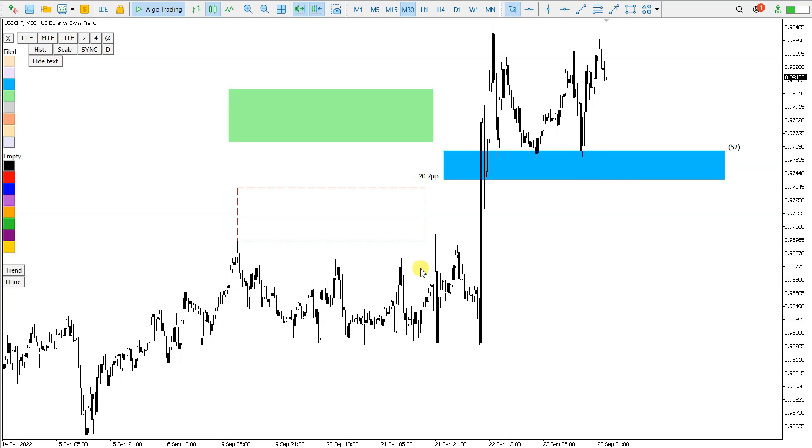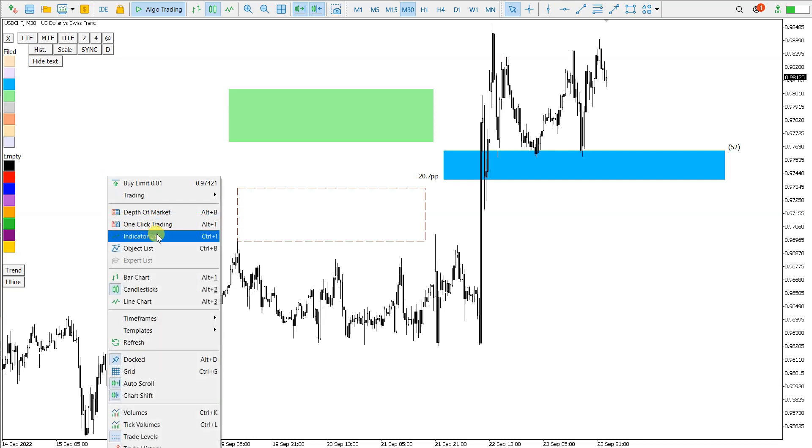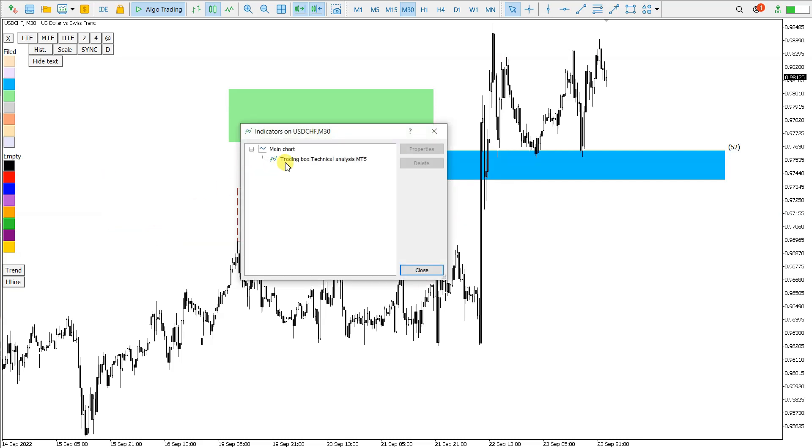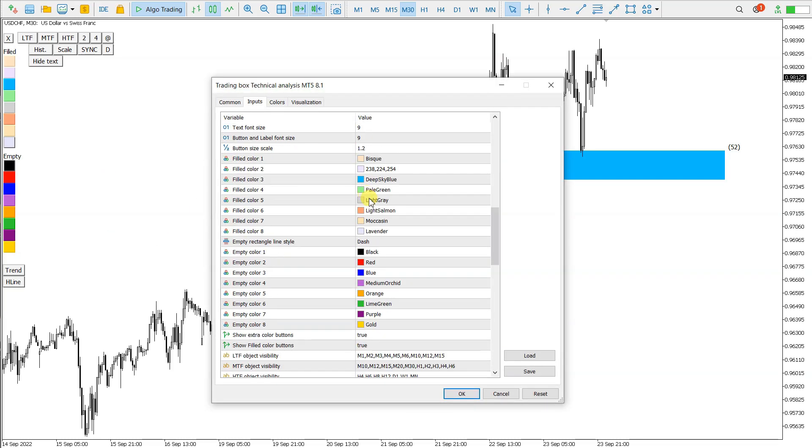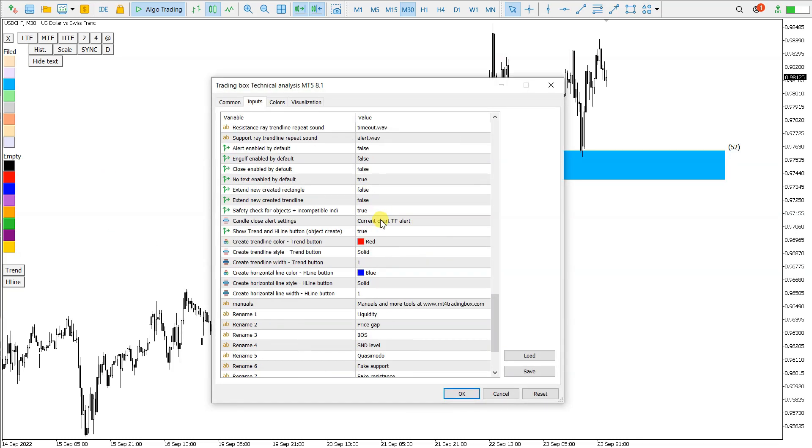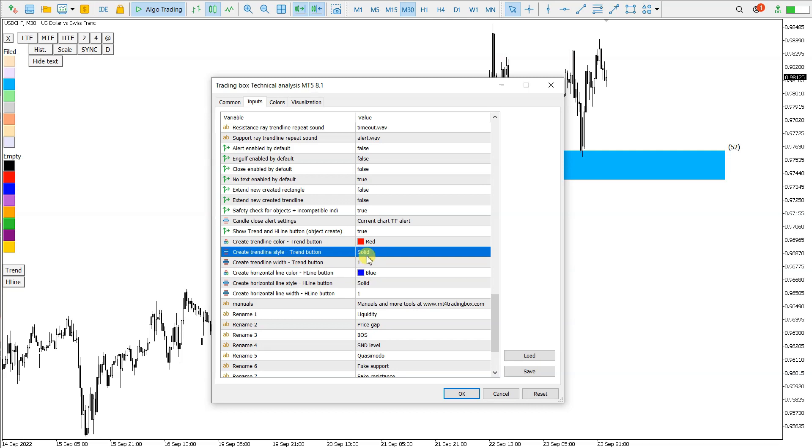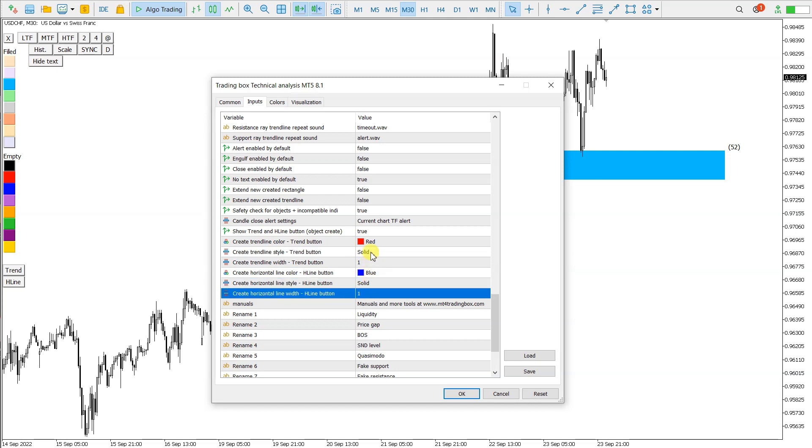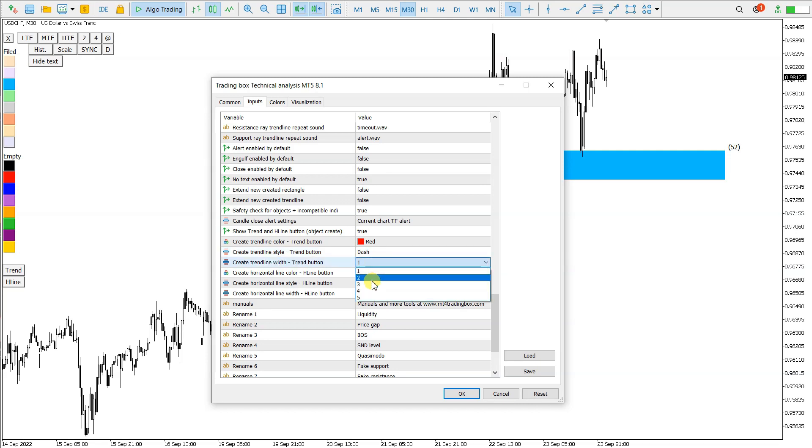To create a trend line or horizontal line, these two buttons are used. The setting for this is here, indicator settings, here below. The trend line default color is red, and the default horizontal line is blue. So solid style for both, maybe I change this to dash, and the size 3.